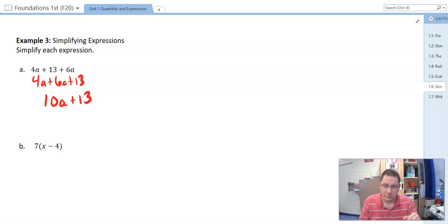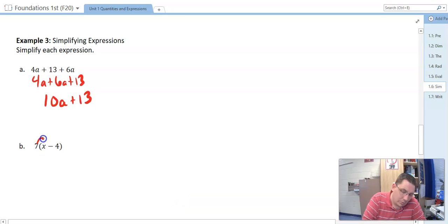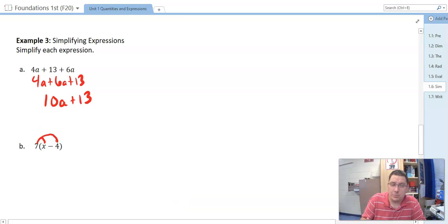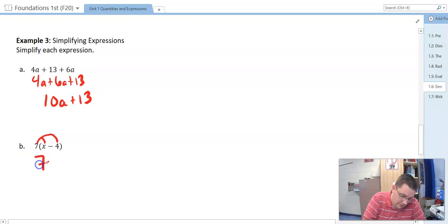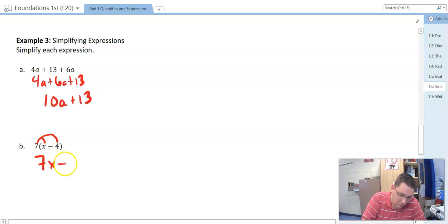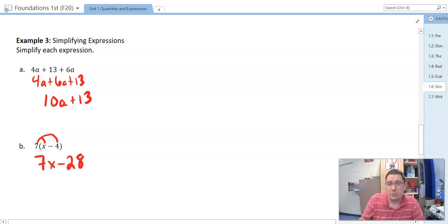In B, what property is being shown? We've got to distribute. So 7 times x is 7x, and 7 times negative 4 — because the sign attaches to the 4 — is negative 28. So the answer is 7x − 28. We're just using our properties to simplify expressions.